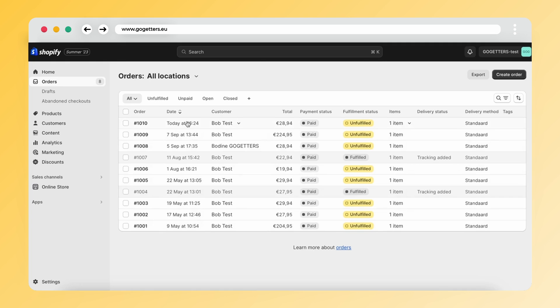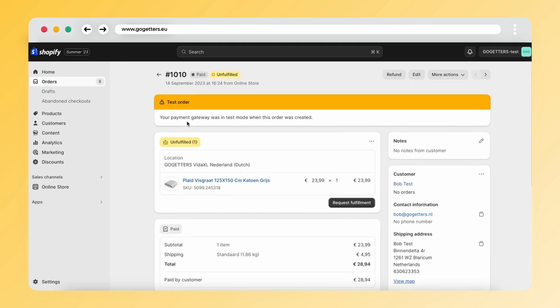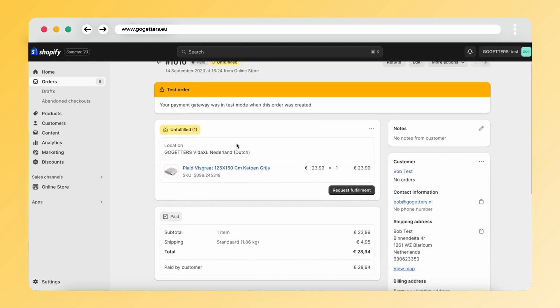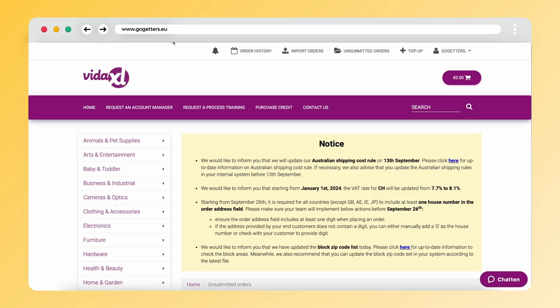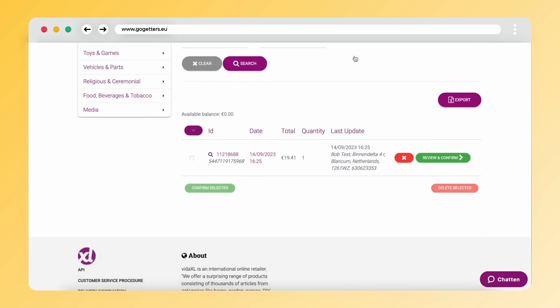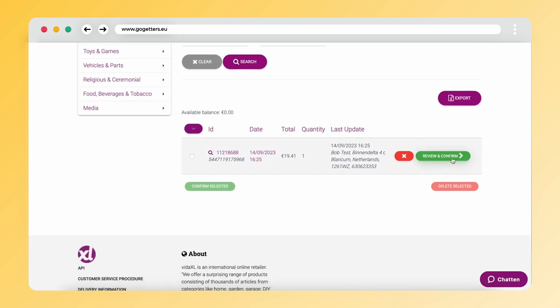As demonstrated here, an order has been received. Confirming the order is vital. While the Go-Getters app transmits order details to VidaXL, it's crucial to manually confirm the order within your VidaXL backend under Unsubmitted Orders. Click Confirm and proceed to make the payment.